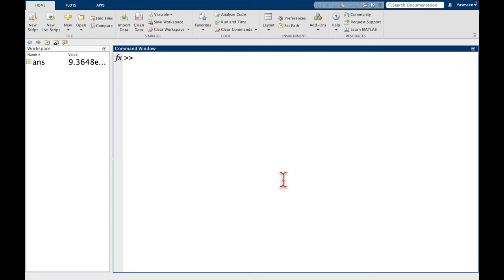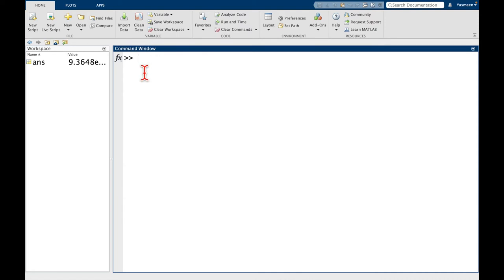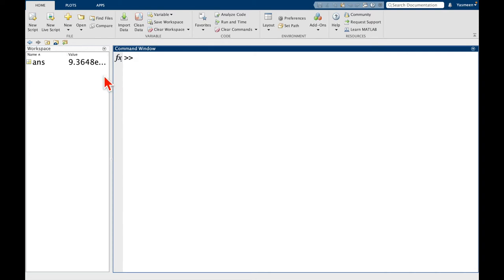And what that's going to do is it's going to just erase the command window for me in that it's going to create this nice blank screen. If you are paying attention, you might notice that the workspace variable ans, so the default answer, that didn't change.